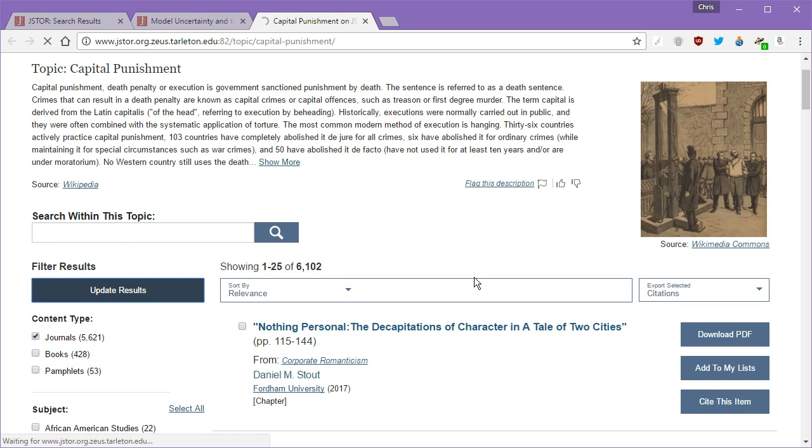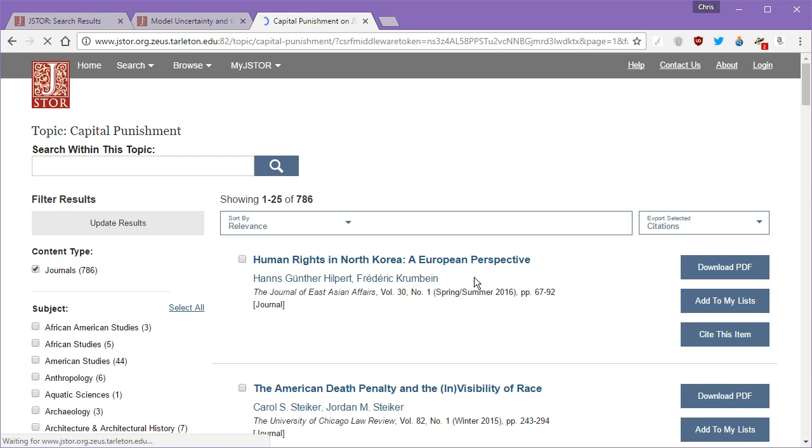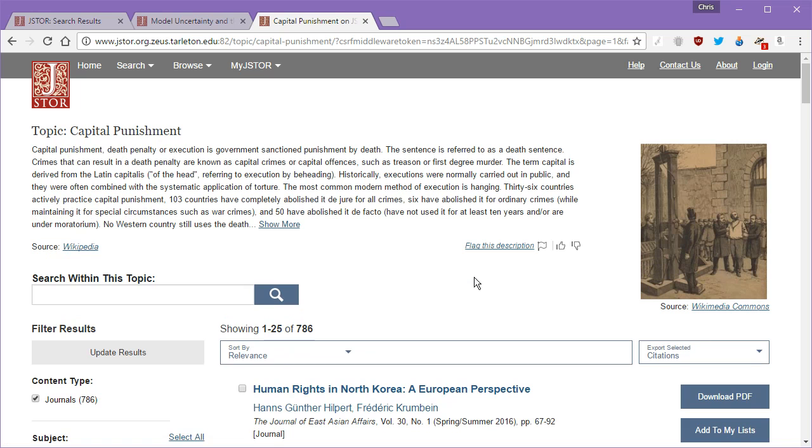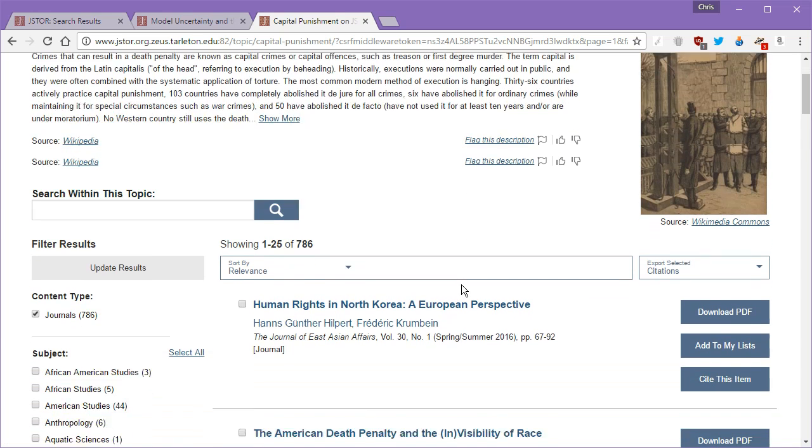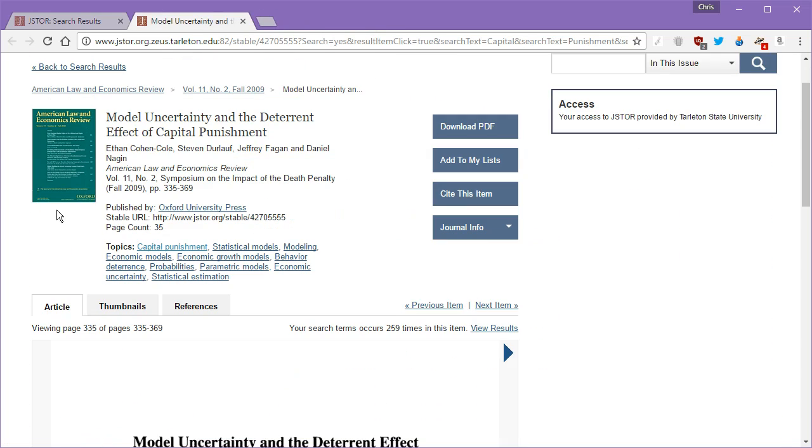So again, just another way for you to search quickly. And you might find some things here that you didn't find in some other way. Okay. Getting back to this article.